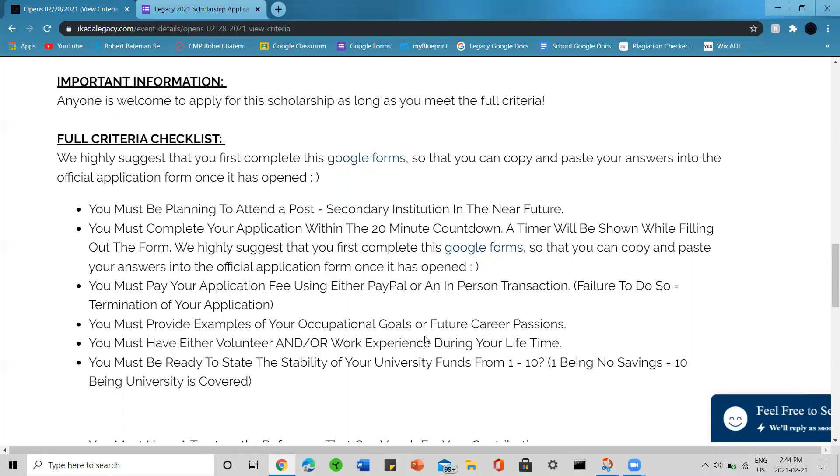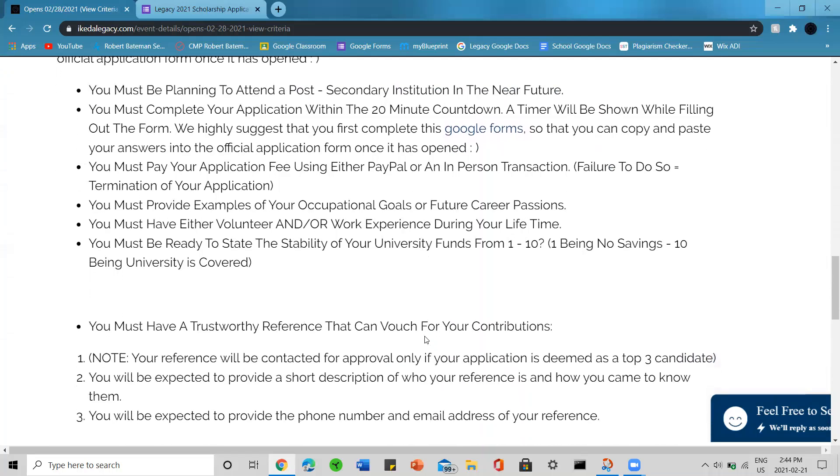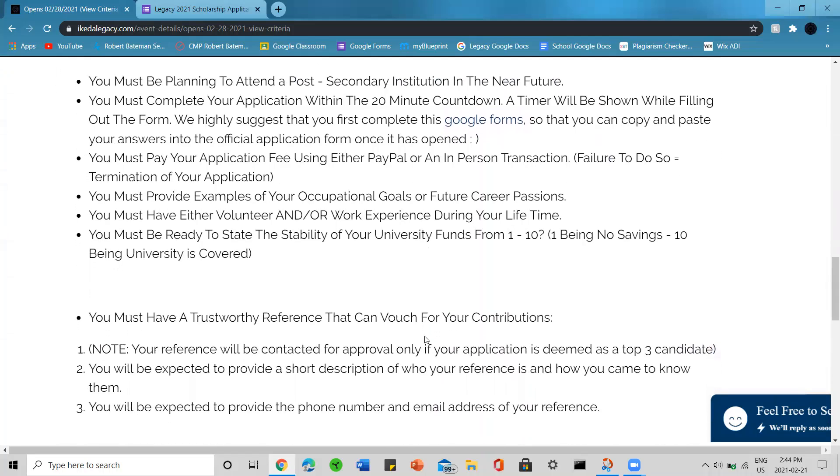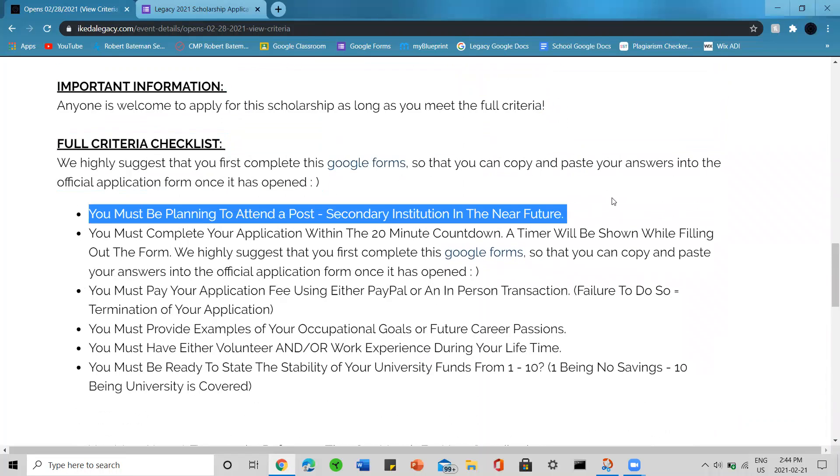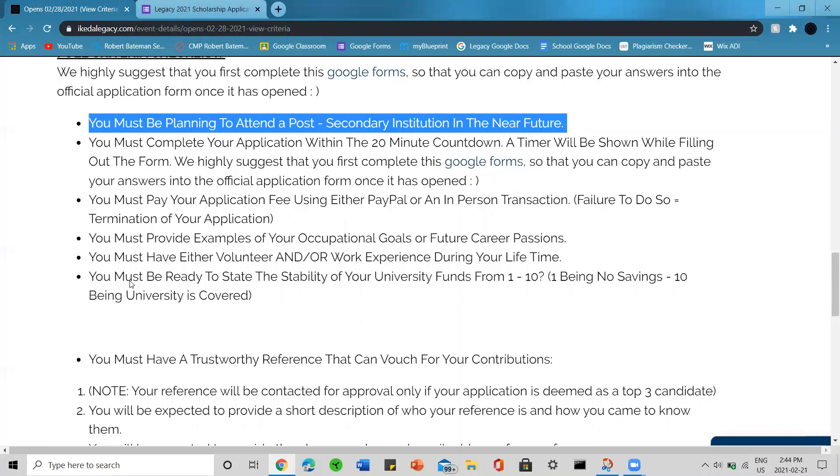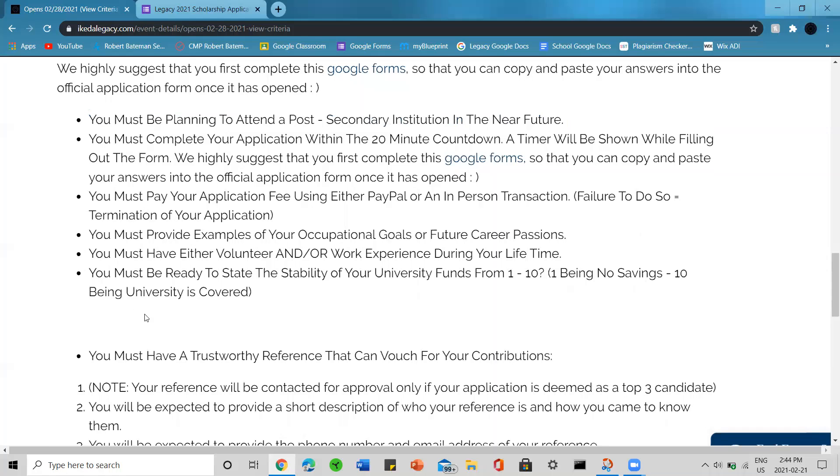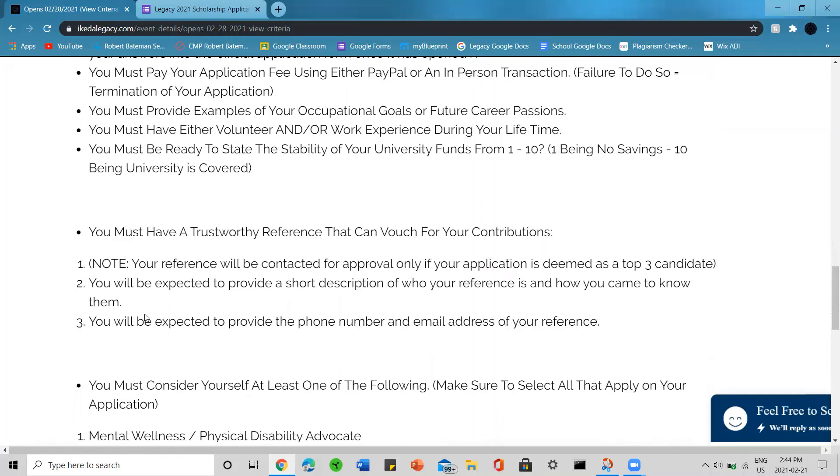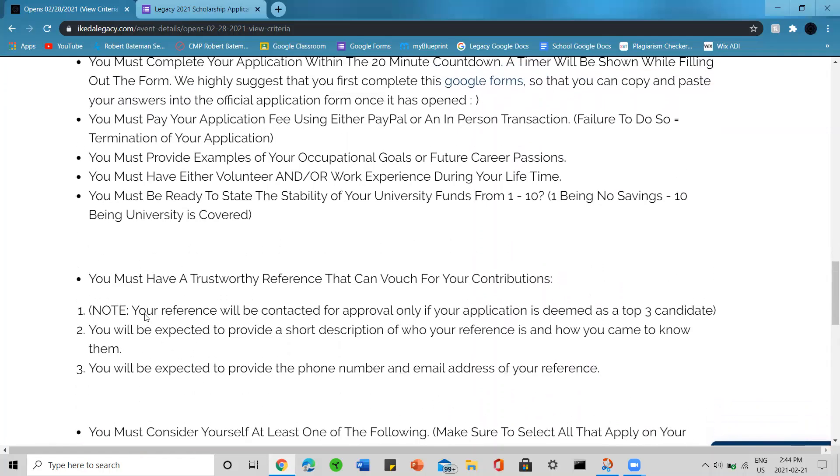The first criteria is that you must be planning to attend a post-secondary institution in the near future. This isn't necessarily set in stone, so if you're not planning to attend a post-secondary institution but you're in debt for other financial reasons, you will also be allowed to apply. You must complete your application within the 20 minute countdown. You must pay your application fee using either PayPal or an in-person transaction. Failure to do so would result in termination of your application.